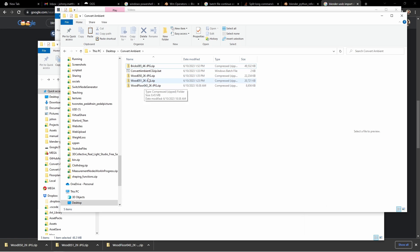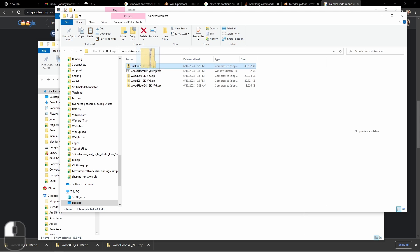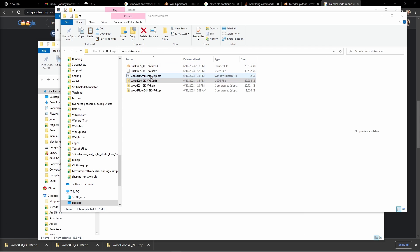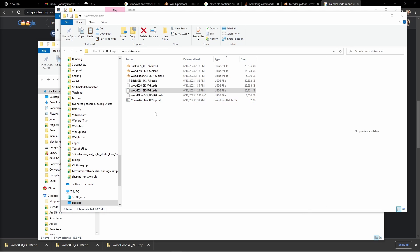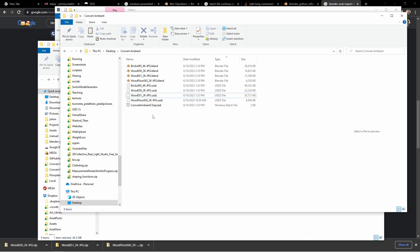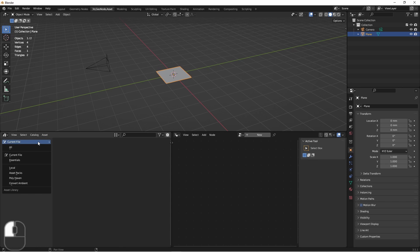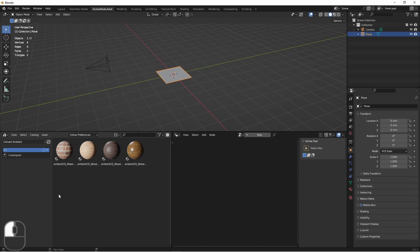With these four zip files I've downloaded and my conversion script, I'm going to go ahead and convert these. Now that I've done this, I'll open up Blender, go to my asset browser, and open up my new asset library. We'll see that I've got my four assets ready to go.